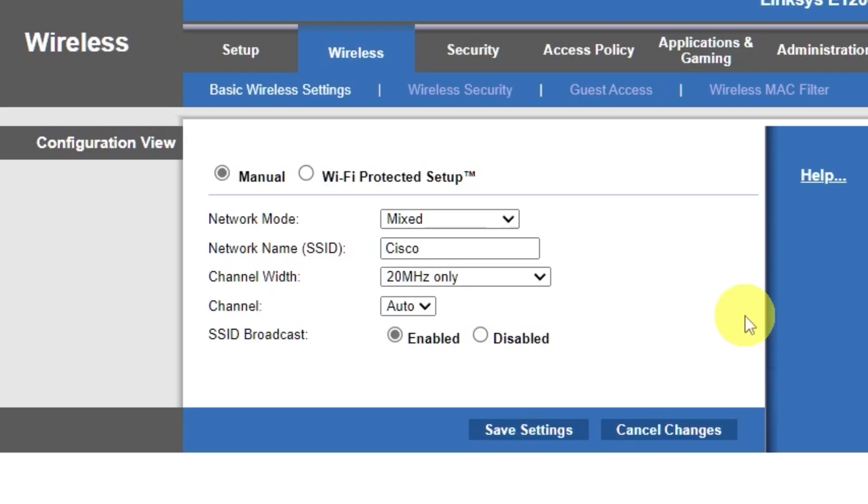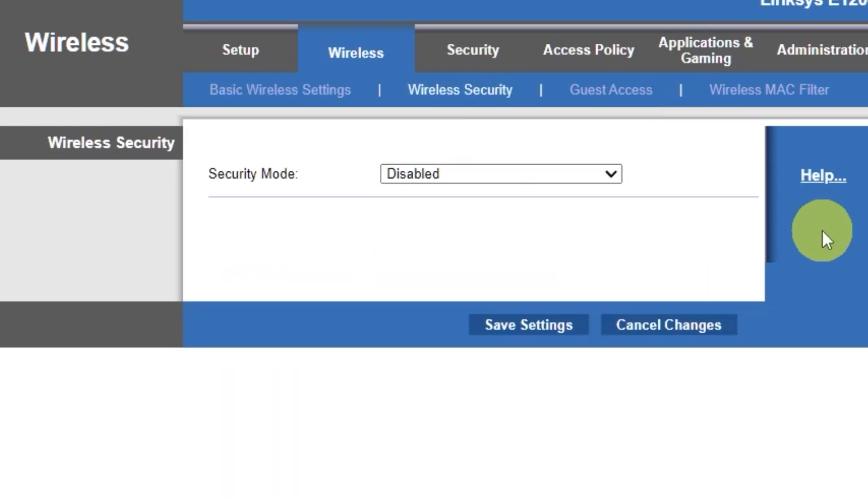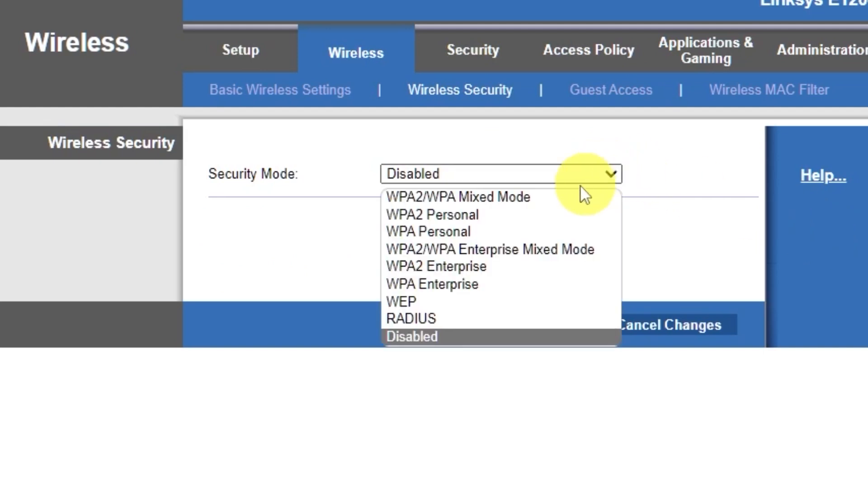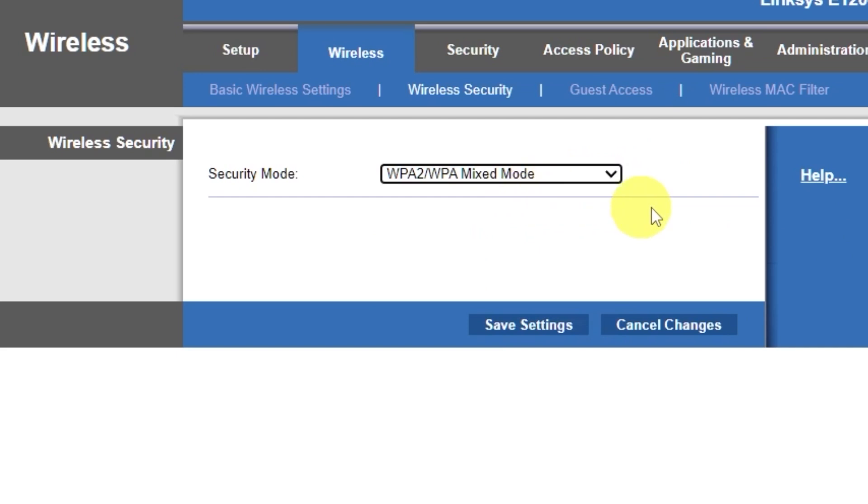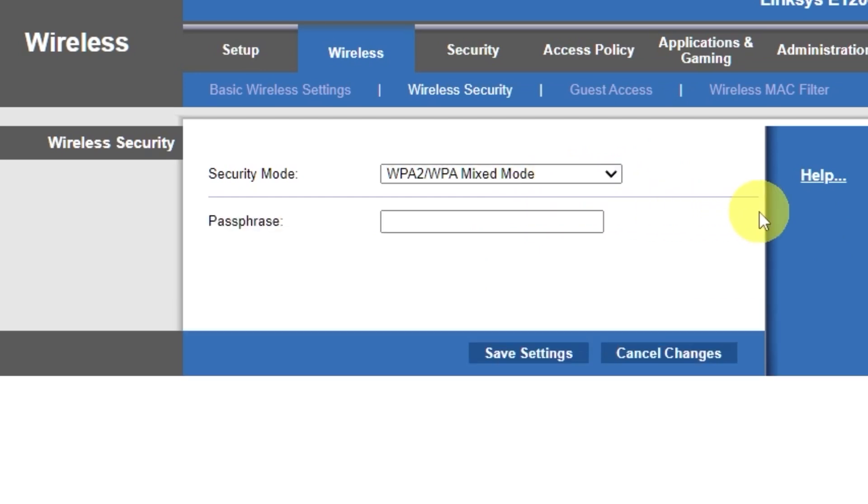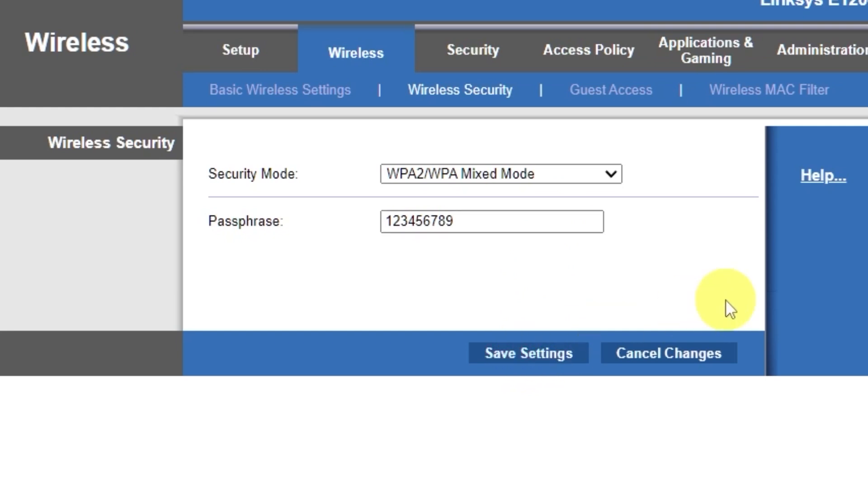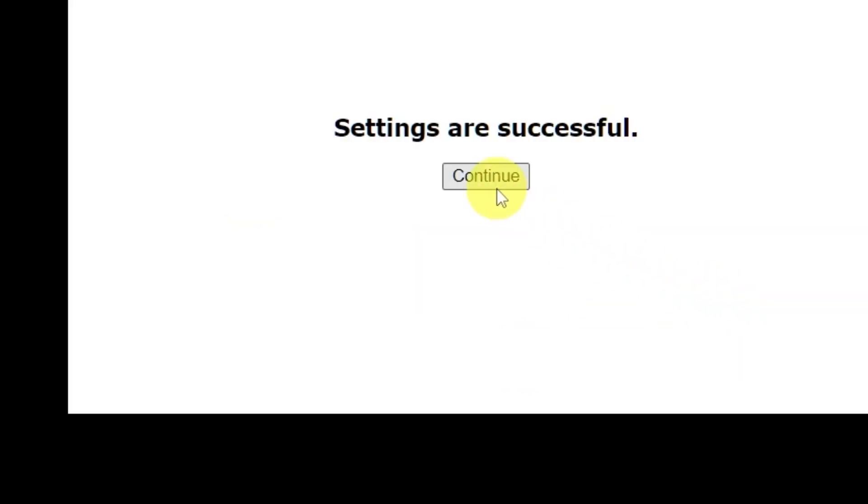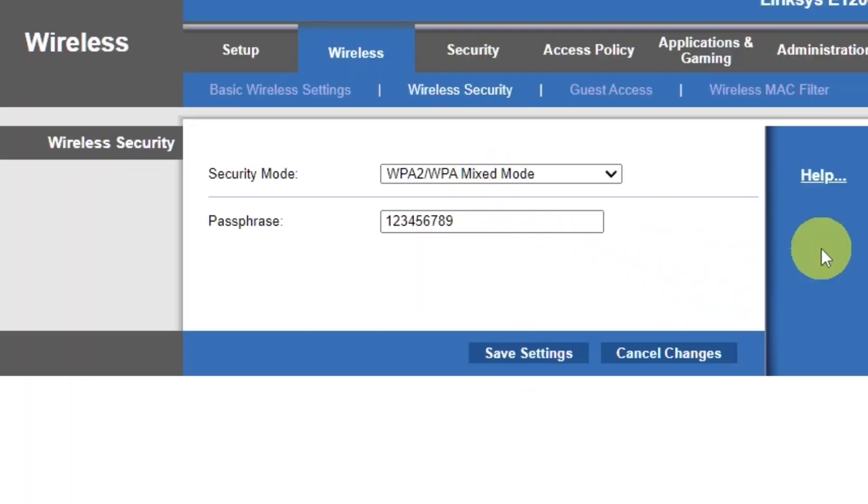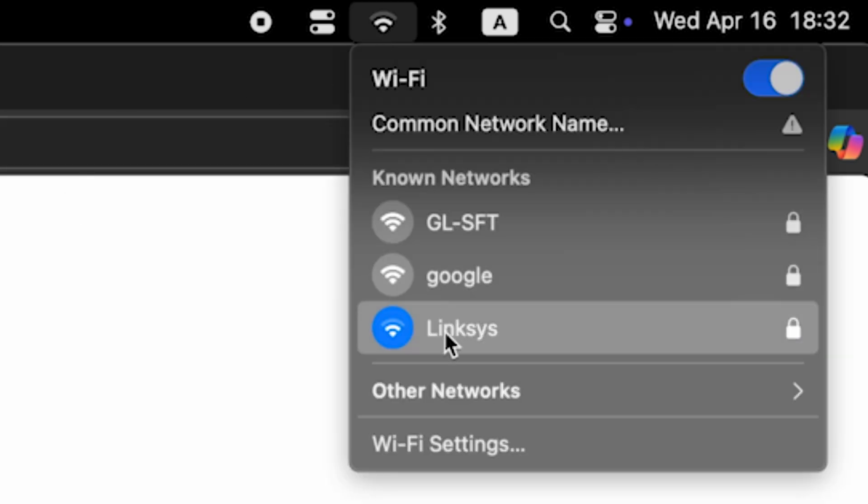Next, go to the wireless security tab. On this page, choose the security mode as I did. Here, in the passphrase field, you can set or change the password for your Wi-Fi network. Save the settings. If you were connected to the router via Wi-Fi, reconnect to the network if you just changed its name.